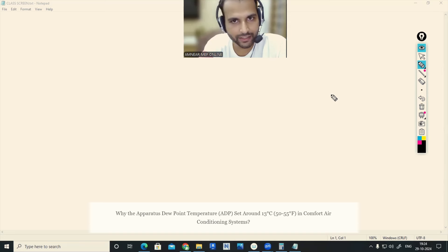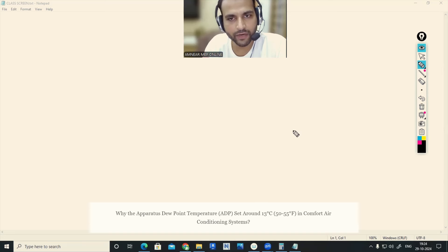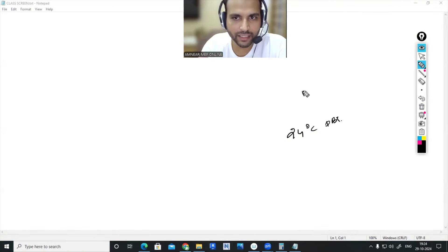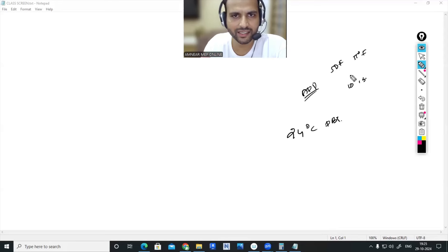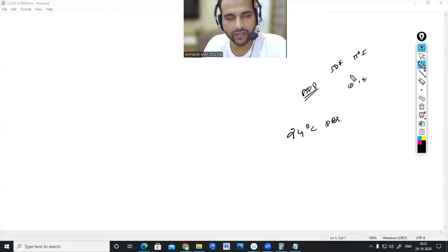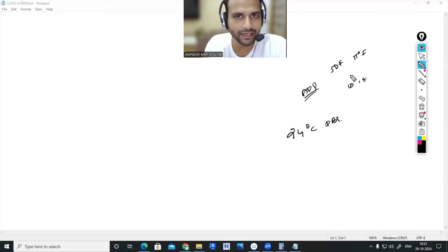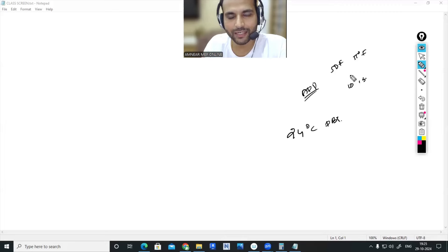A lot of guys might be having this doubt that I am going to explain. Even if the room temperature requirement is 24 degrees Celsius dry bulb temperature, sometimes the surface temperature of the cooling coil — the apparatus dew point temperature — especially in comfort air conditioning systems, is near to 13 degrees Celsius, or 50 to 55 degrees Fahrenheit, or somewhere between 10 to 13 degrees Celsius. Why is that? What is the reason behind it? Because our room temperature is 24, then why do we need to keep the surface temperature of the cooling coil nearly 10 to 11 degrees less than the room requirement? Experienced professionals might already have the idea, but still a lot of guys have this doubt, so let me explain.